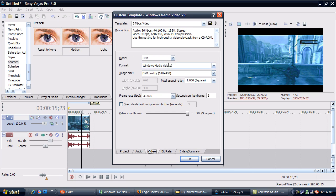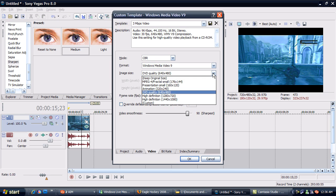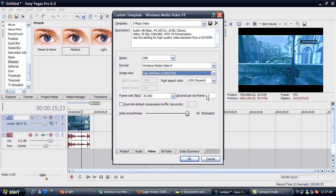Your video. You're going to go to Mode, CBR. Format, Windows Media Video 9. Image Size, you're going to change it to High Definition, 1280 by 720. Now you're going to leave all this the same. The Video Smoothness is going to go to 100.